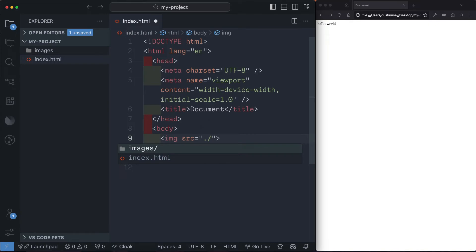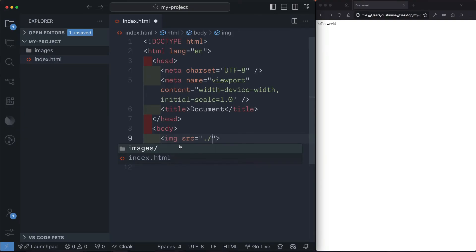And by doing that, you can see that the current directory that the index.html file is in allows us to have access to our images folder. So we can go ahead and click that and then click on the image that we want to show in the browser.